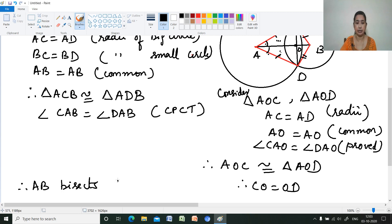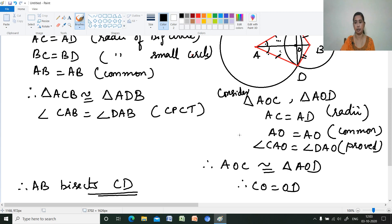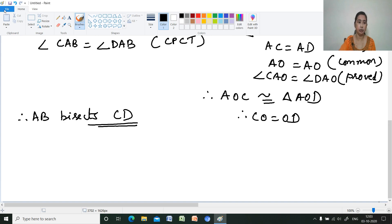Therefore AB bisects CD. That means the line joining the centers of both circles bisects the line joining the points of intersection of the circles. That is what we had to prove.